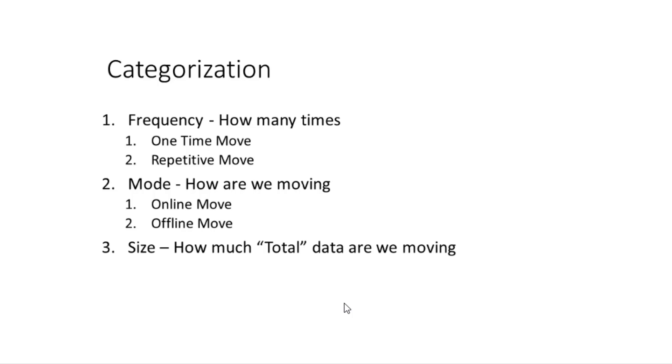Second categorization is going to be the mode. How are we moving the data? Is it online over the internet or is it offline where you copy all the data onto some disks and ship it to Microsoft and they copy the data for you.